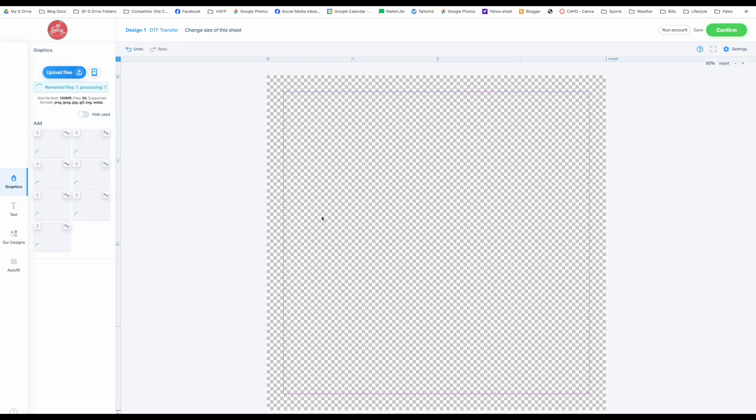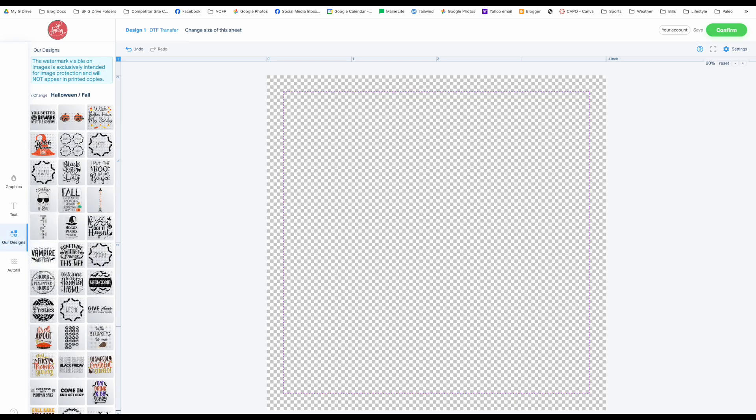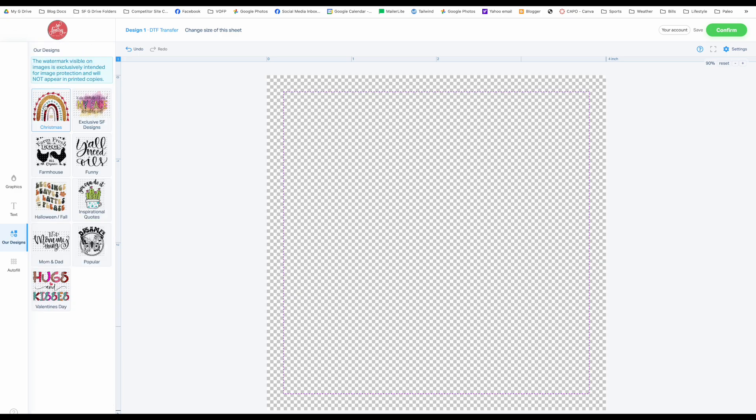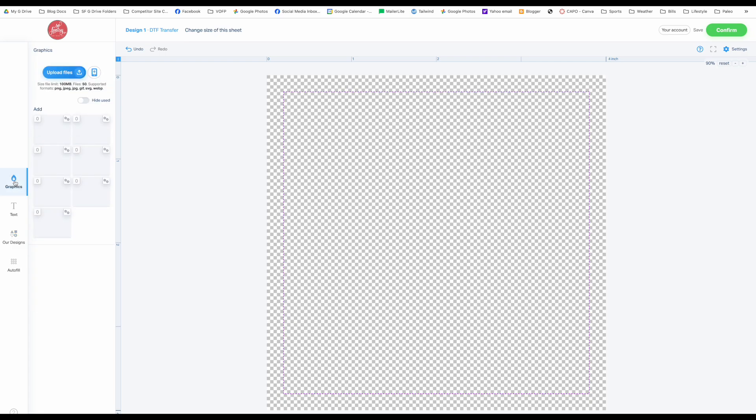Now this is where you will find your images that you bring in, and then of course we also have our stock here or gallery here of free images that you can use as well. These are in different categories and there's several hundred there that you can pick from, and we keep adding more.